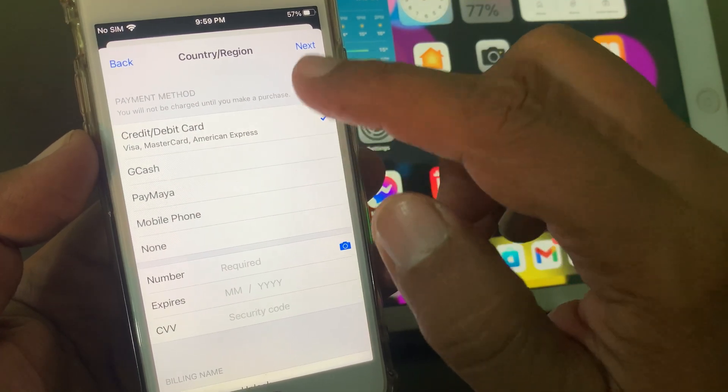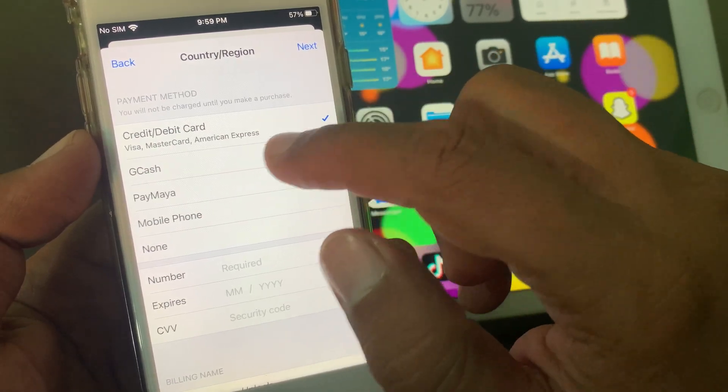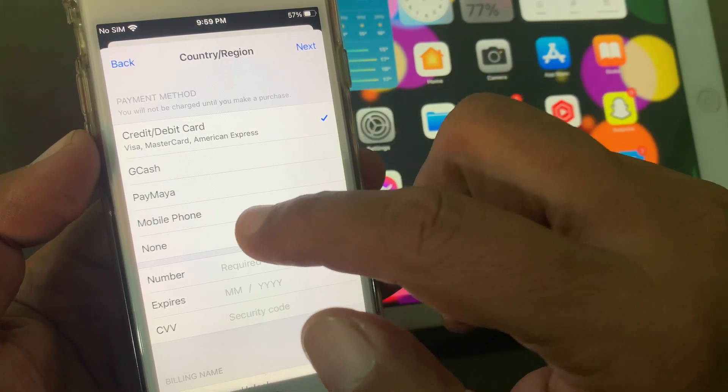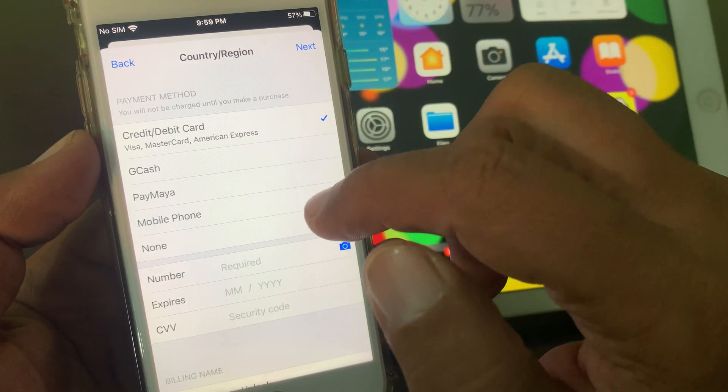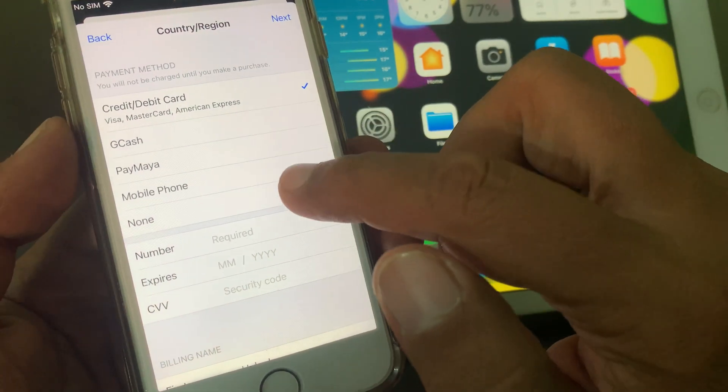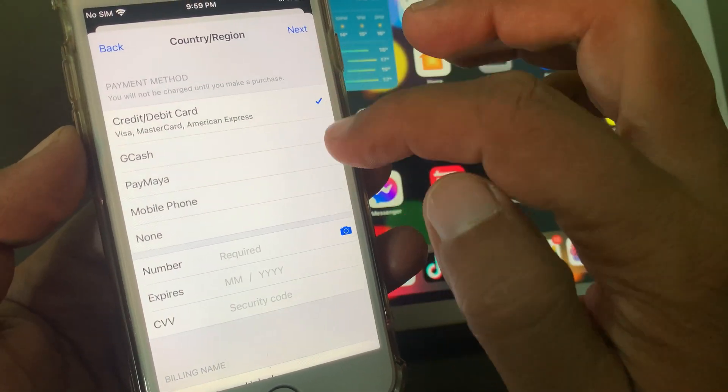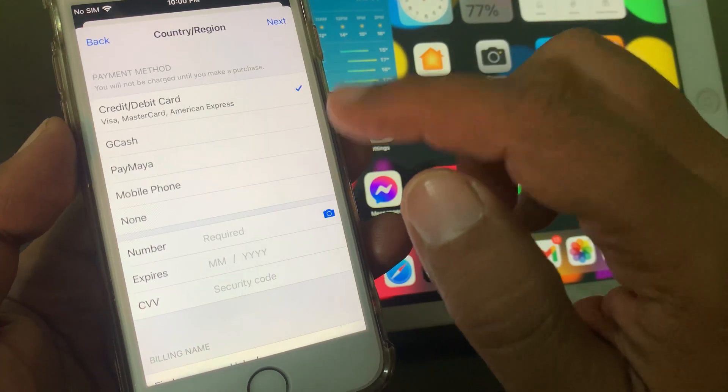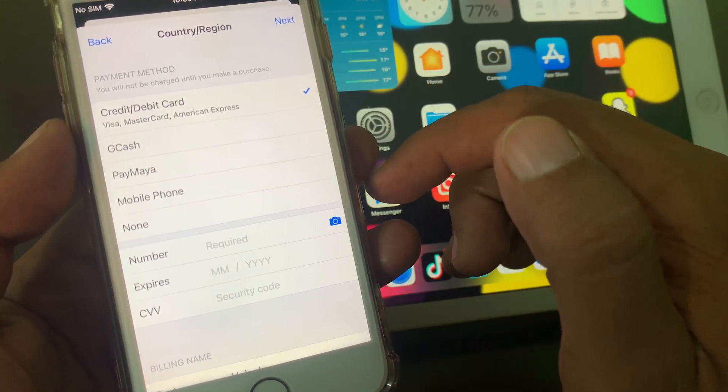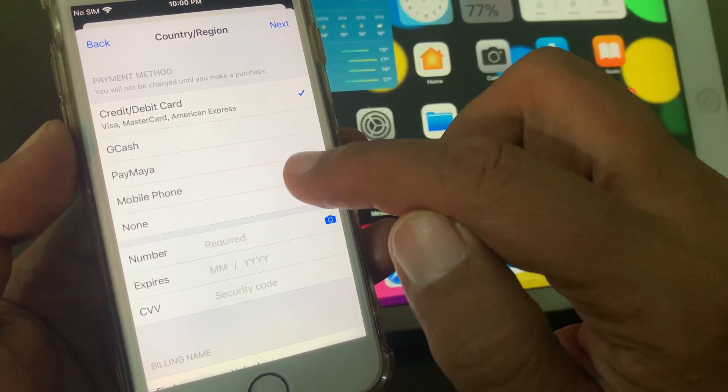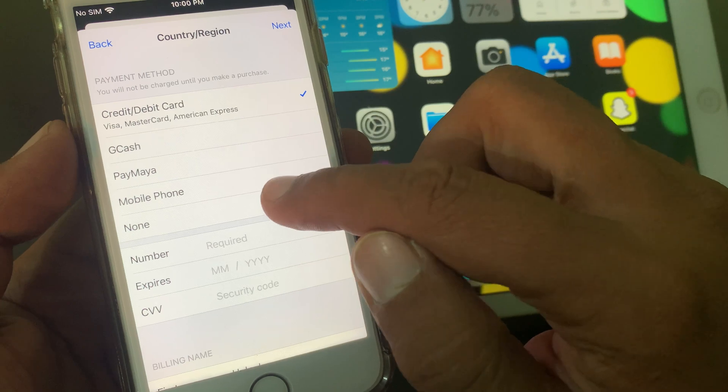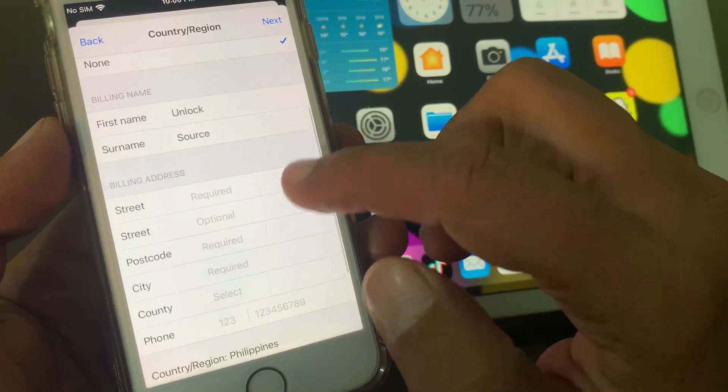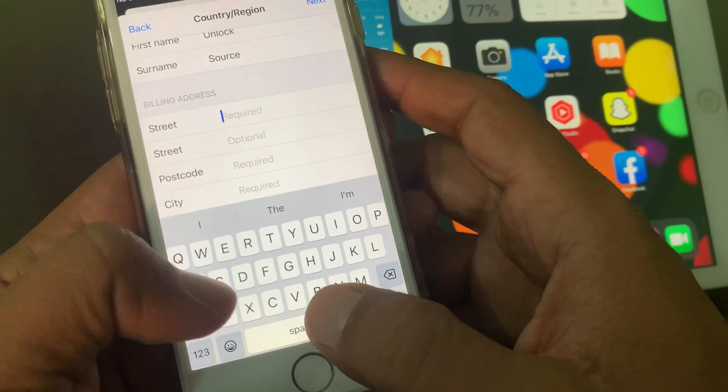Now as you can see, it's asking for the debit card, credit card, GCash, PayMaya, mobile phone, and other payment methods. If you want to select any payment method you can select from here. If you don't have any payment method or don't want to select, tap on None. Now put in the formalities.